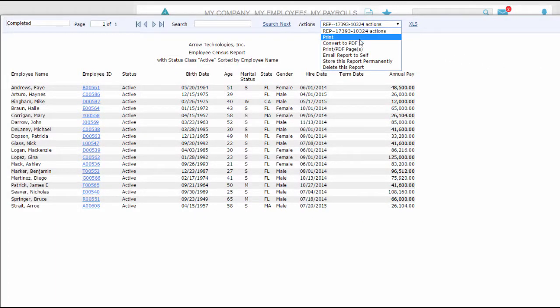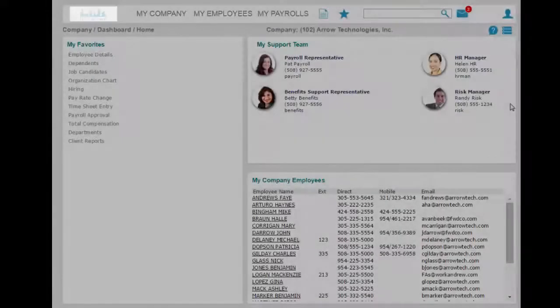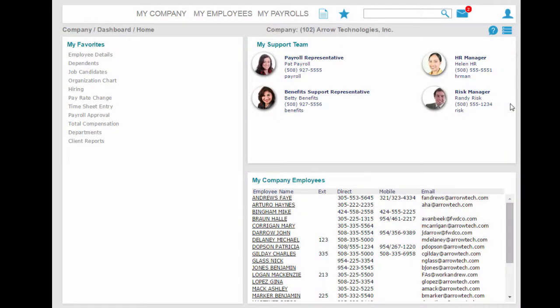You can also download reports for use in Excel. That was a brief overview of the Manager Self Service Portal, and you saw how easy it is to use and have all the information you need for high-impact HR right at your fingertips. Thanks for watching.